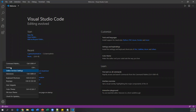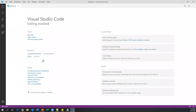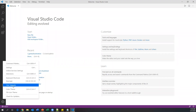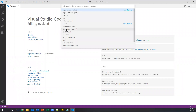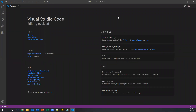In the Welcome window you can also change themes — dark or light. Go to Color Theme and select whichever you prefer. Currently I've selected the Dark Visual Studio theme. I'm selecting 'Default Dark Visual Studio' for this session.